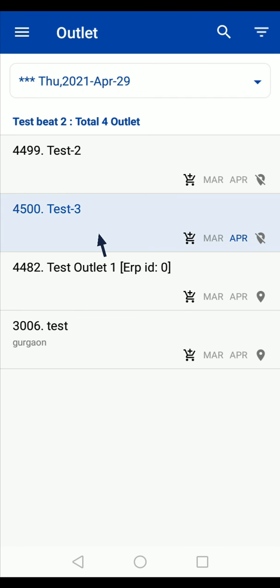The visited outlet will be highlighted with blue color. This is a simple process to take orders and sales return through the BISOM app.